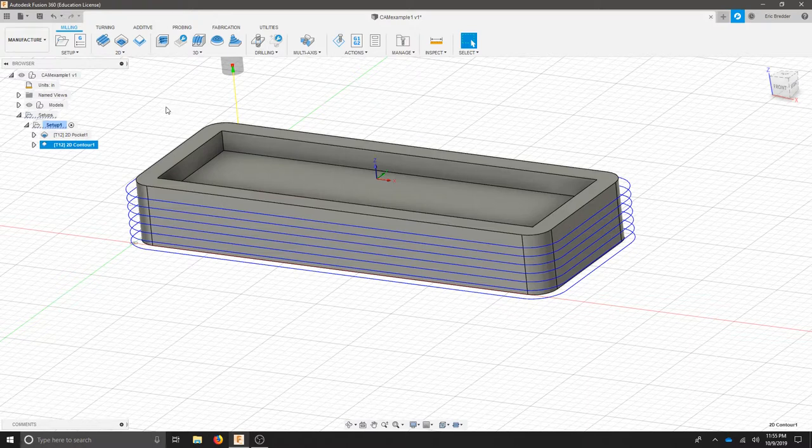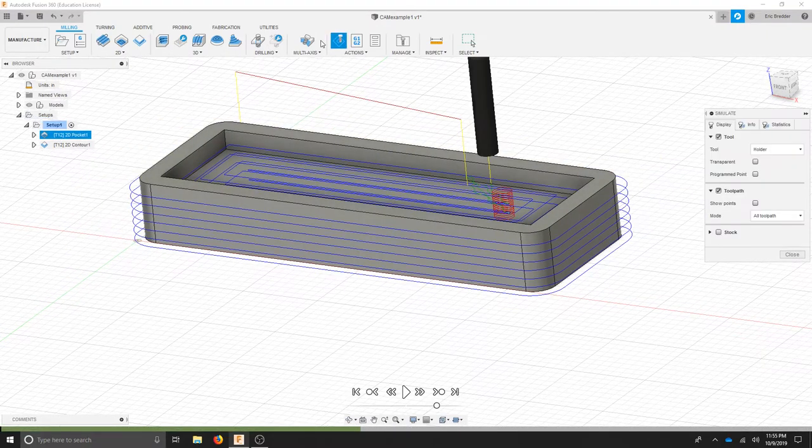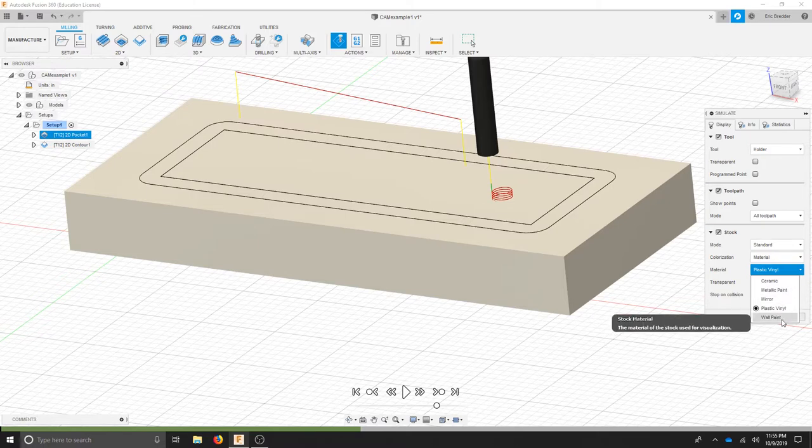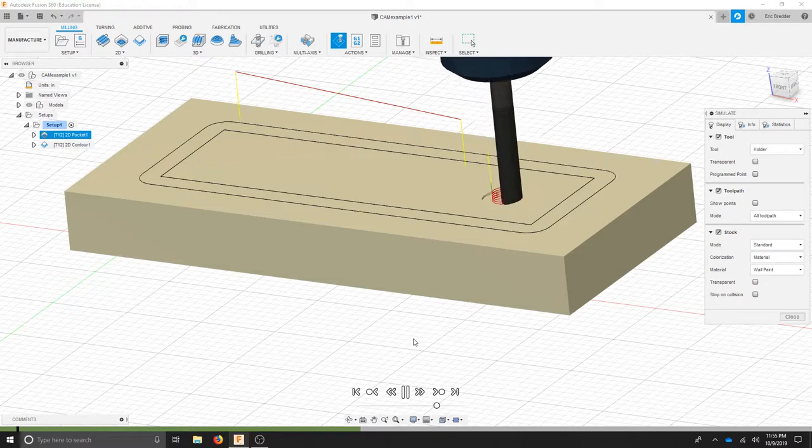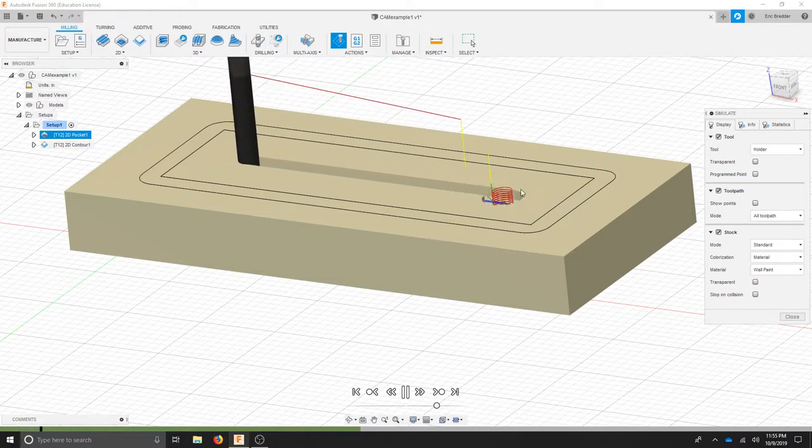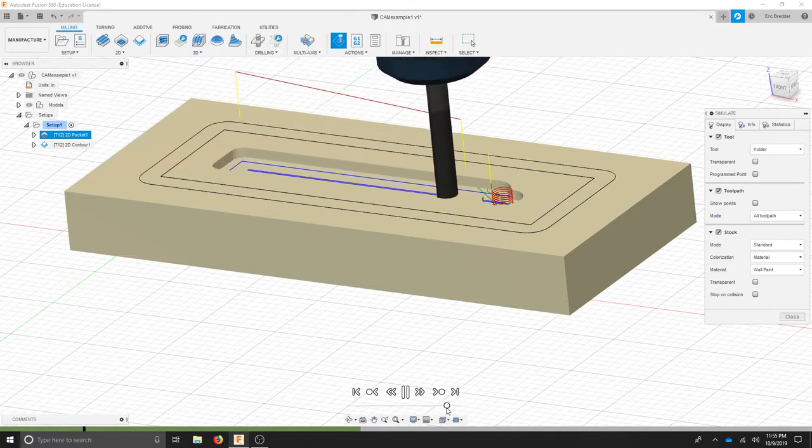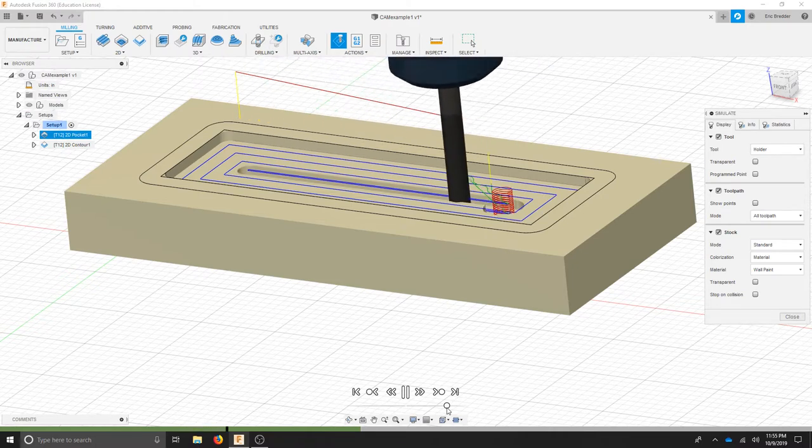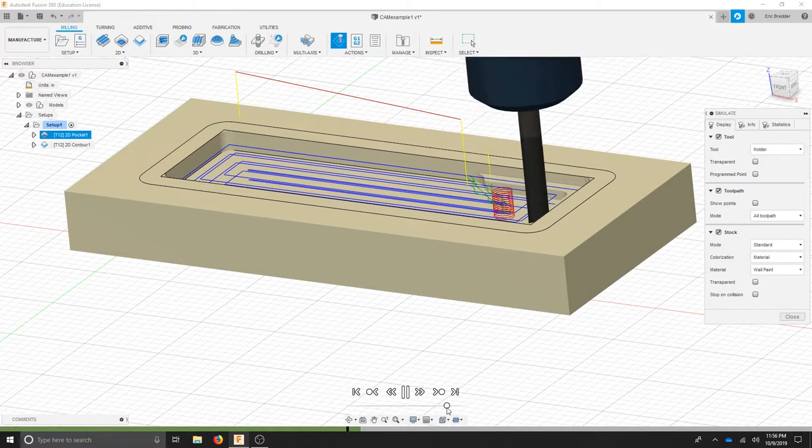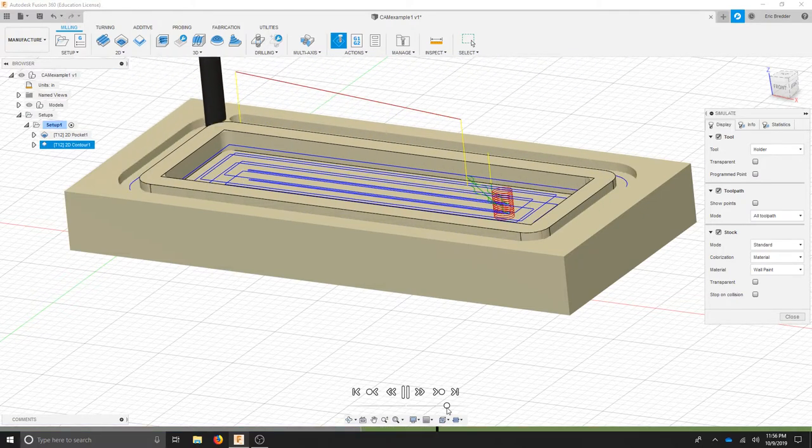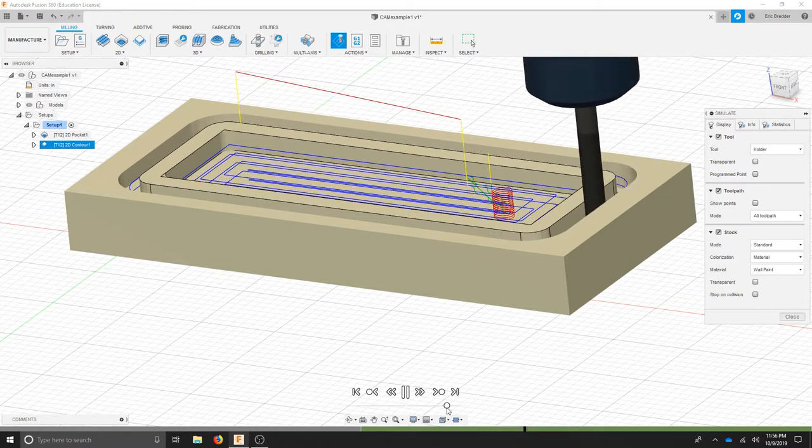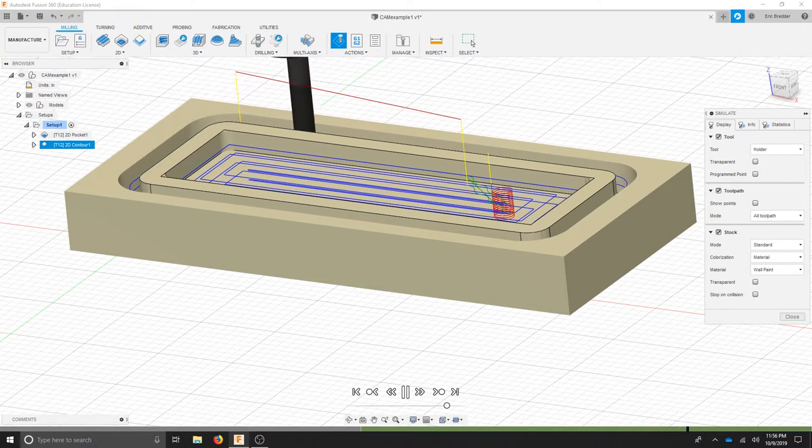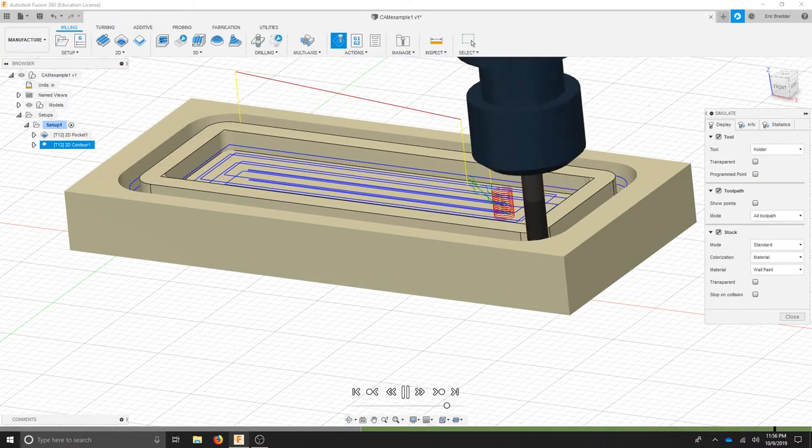From here we need to send it to the machine and we'll post process. So before we do that let's select our setup, click simulate and turn our stock option on. Let's turn our material option and I like wall paint. Now when I hit play I should be able to see each operation and now we can see it helixing into the part and cleaning up all of the pocket. If I turn up my speed we can see it's doing a really good job and it should get that second pass in. And it's doing my 2D contour and we can see in the bottom that it's all green which means there's no errors. So we can double check everything as we're working.